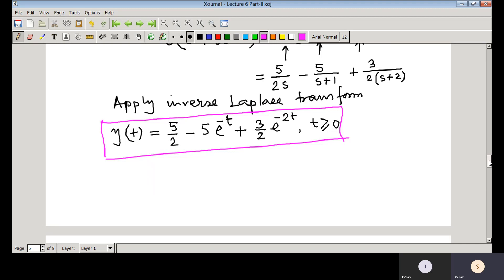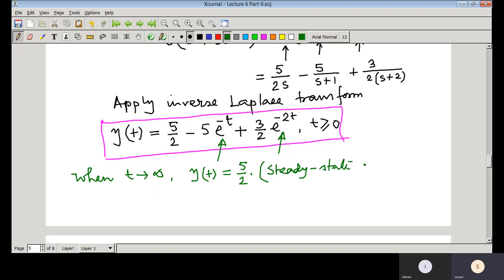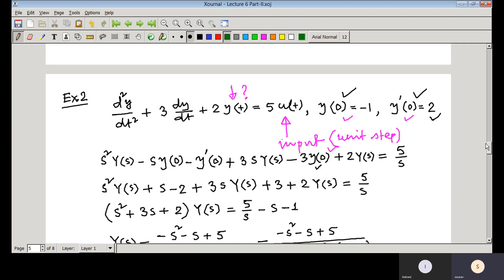One interesting observation: as t → ∞, the exponential terms vanish and y(t) → 5/2. This is the steady-state value. So if we plot y(t) versus t, the output converges to 5/2, which is the steady-state value for this system.